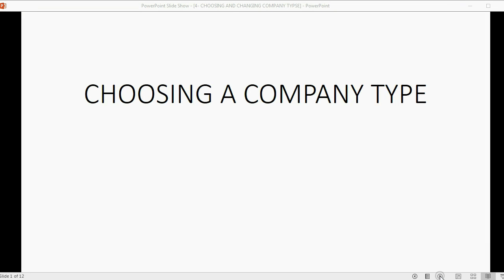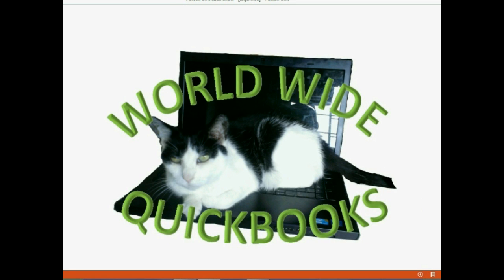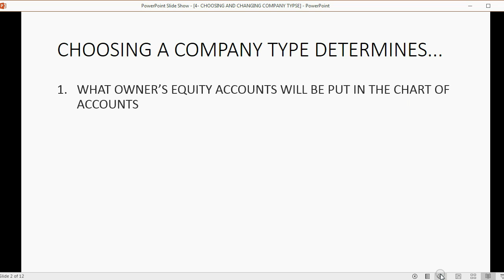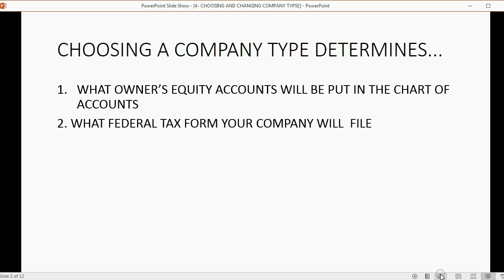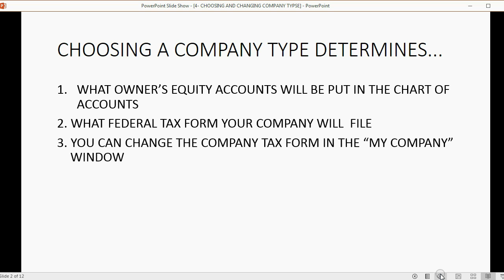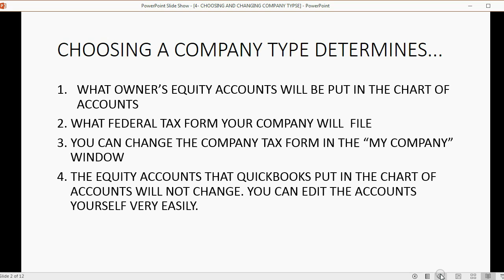We will see the results and consequences of choosing a specific company type when you create your QuickBooks file. Choosing a company type determines what owner's equity accounts will be put in the chart of accounts when QuickBooks automatically makes your chart of accounts when you create the file. It will determine what federal tax form your company will file, and you can change the company tax form in the My Company window anytime. The equity accounts that QuickBooks put in the chart of accounts will not change, but you can edit those accounts yourself the way we learned in previous videos.